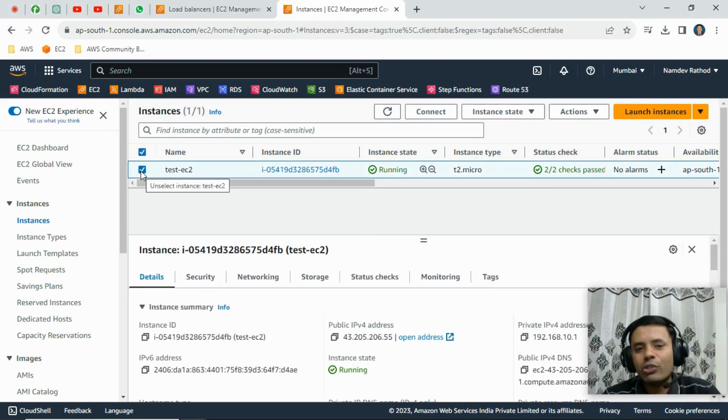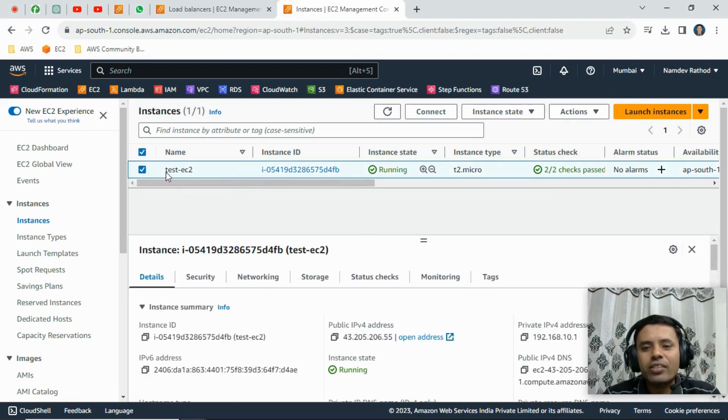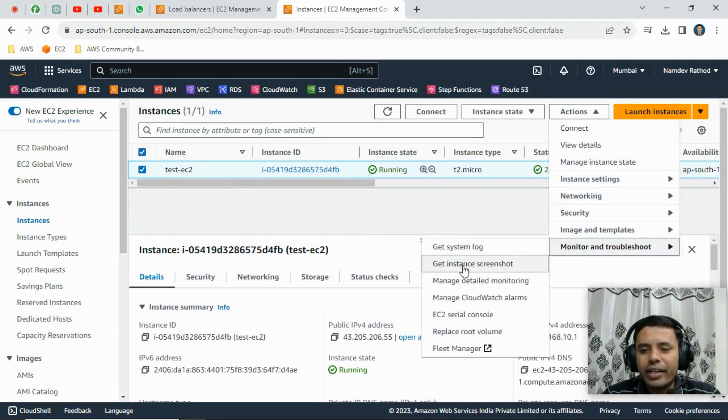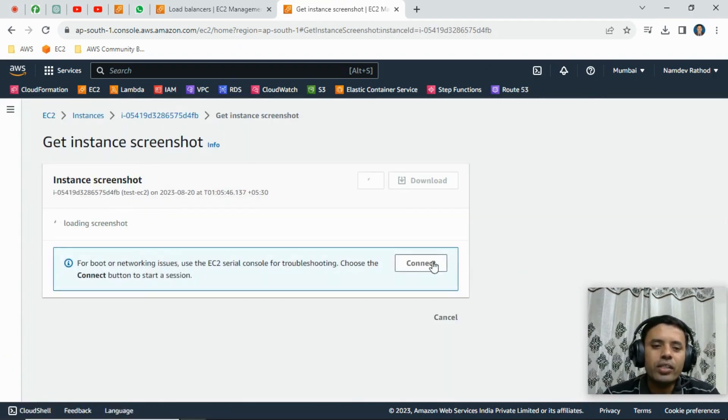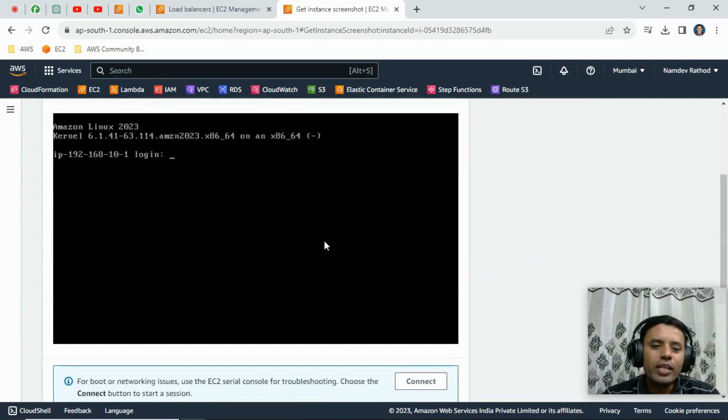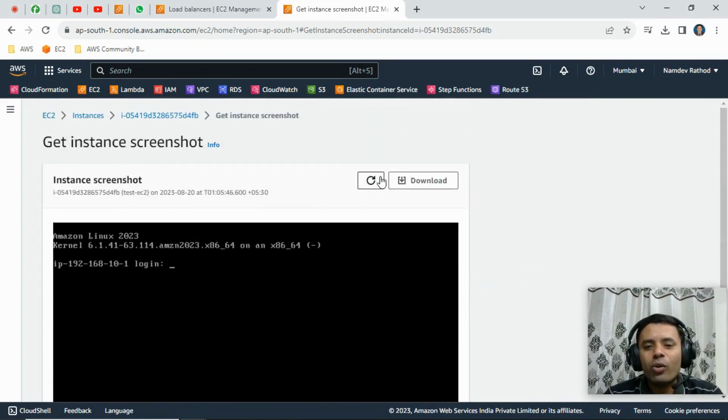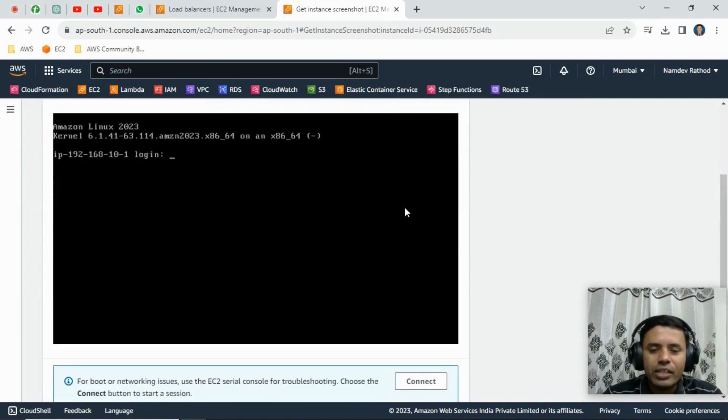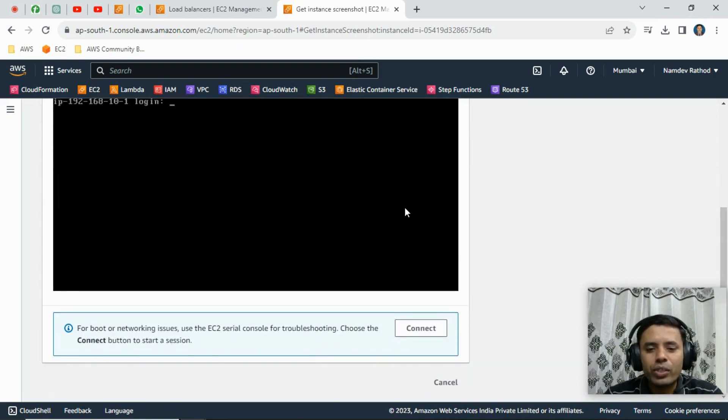Just select the particular instance, then from the Actions go to Monitoring and Troubleshooting and Get Instance Screenshot. This way you can get the screenshot, you can download and share it if you want to with someone.